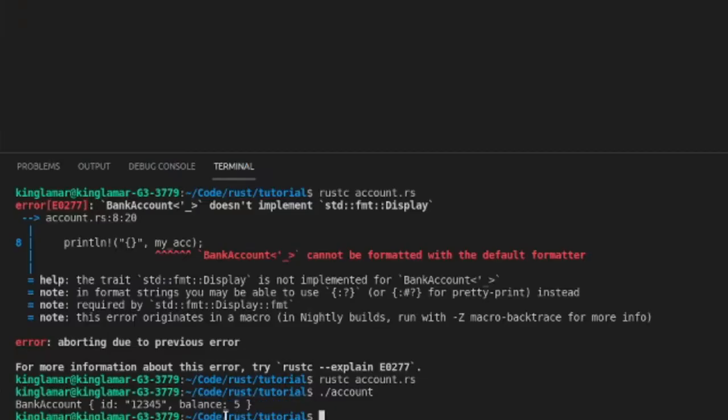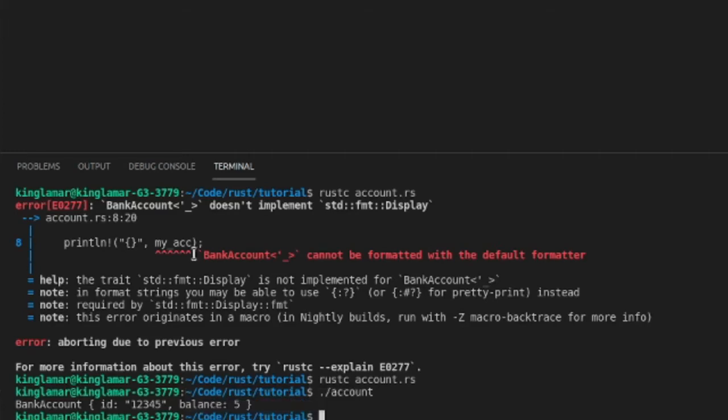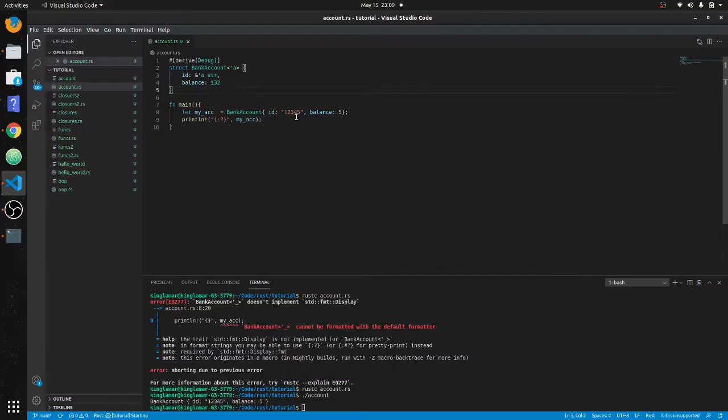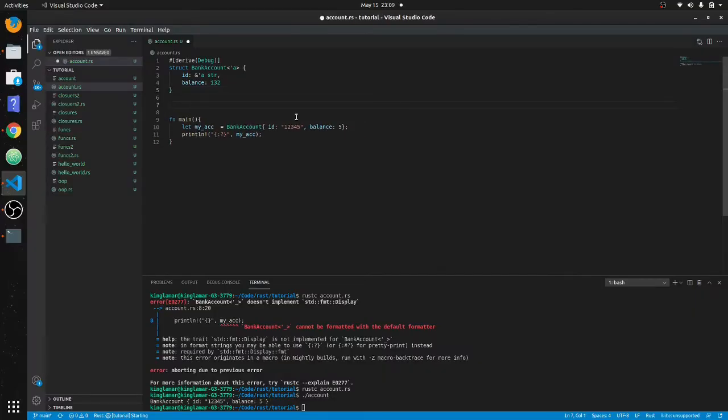Okay, see, there we go. It's going to print it out just like this, kind of like a JSON object. But that's not what we want to do.